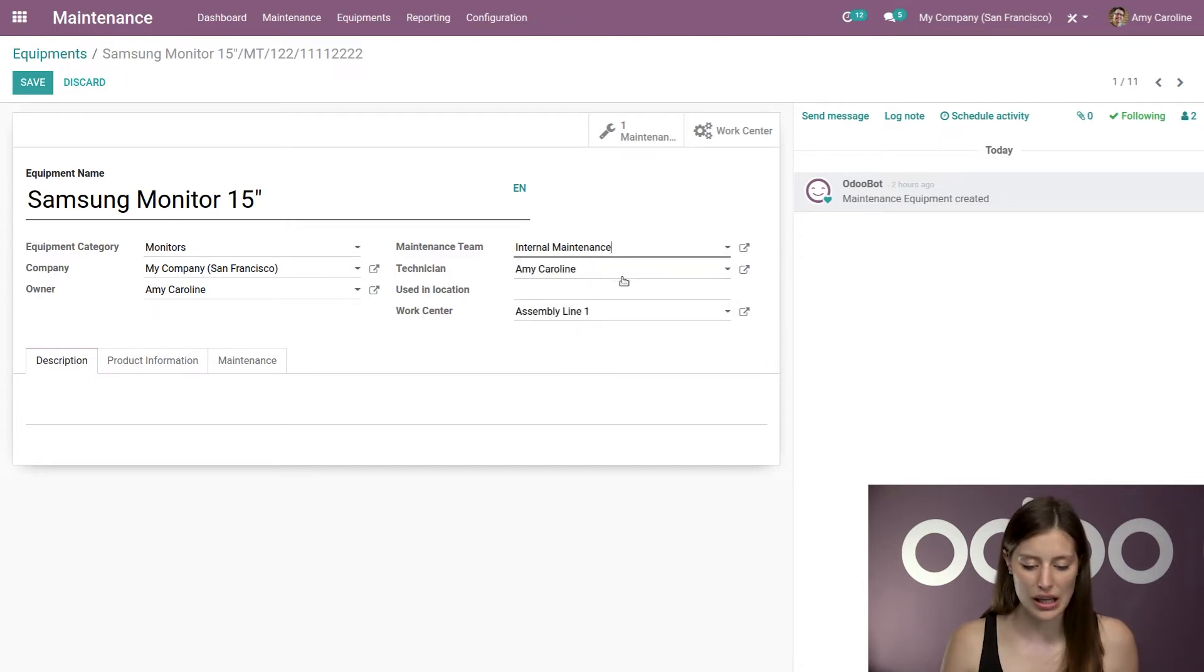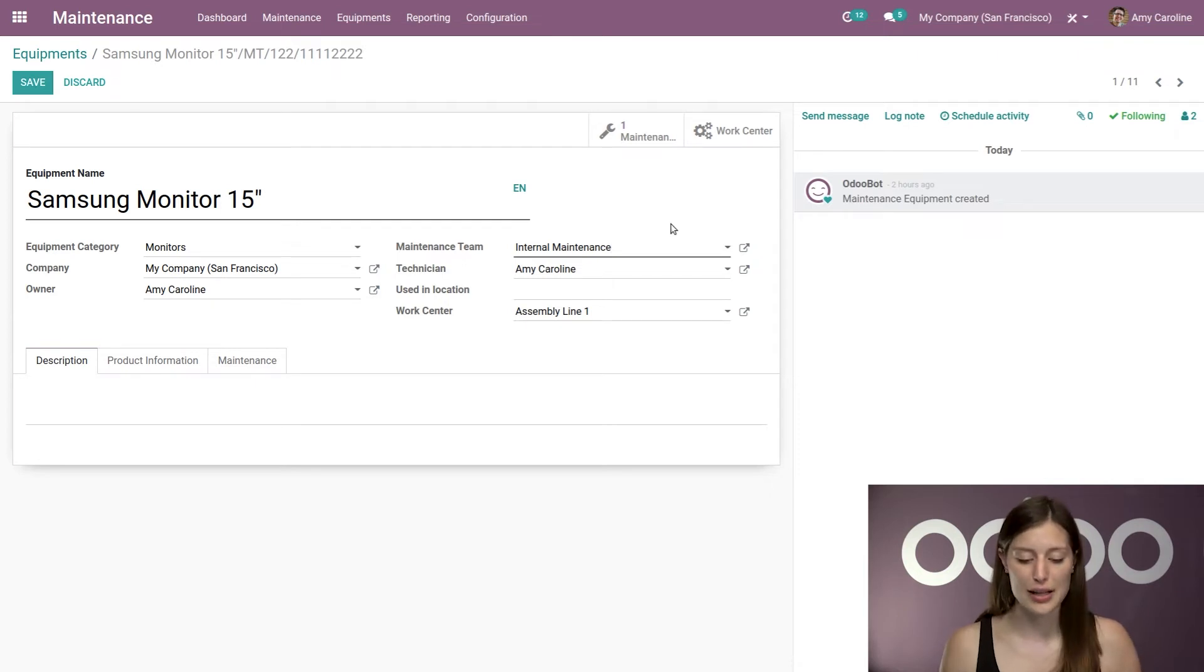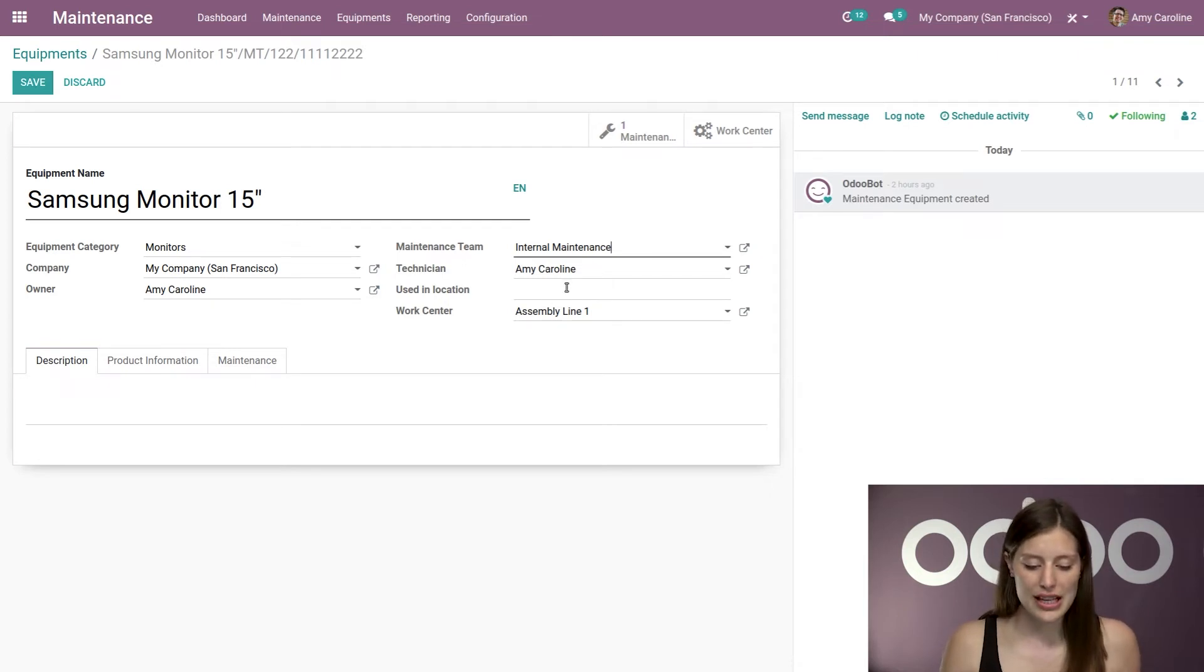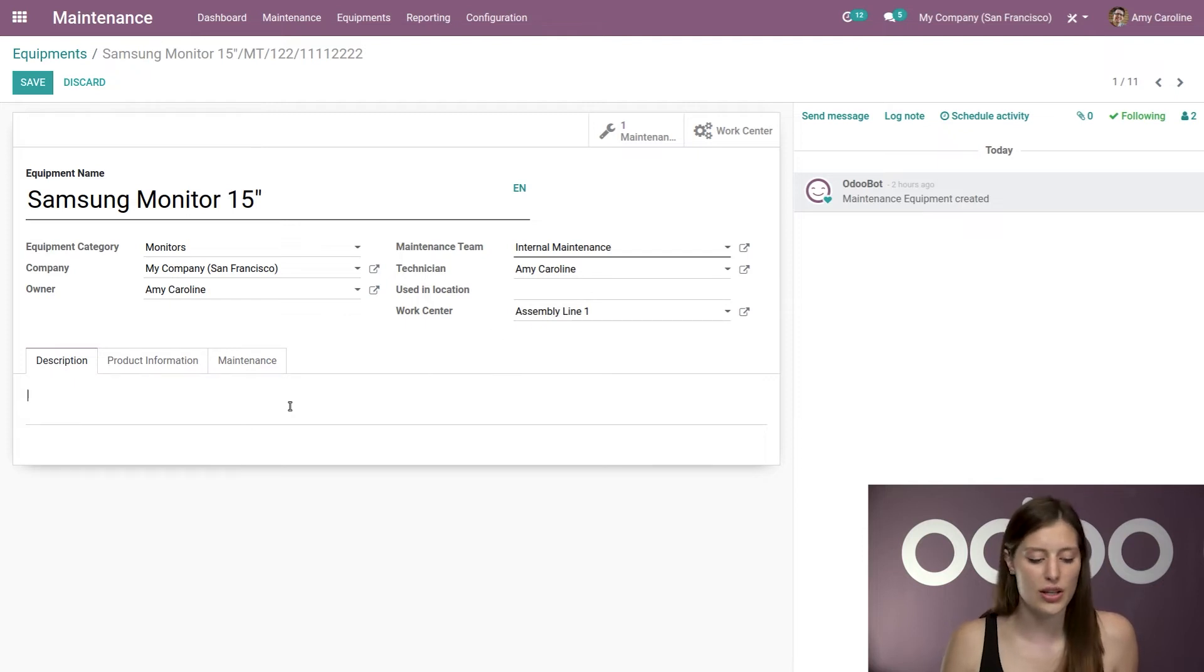You have an owner for the item. I even selected a maintenance team. So here it's internal maintenance. All right, I have a specific technician who will also work on this item. All right, I can say in which location it's used. And I will also see the work center here.